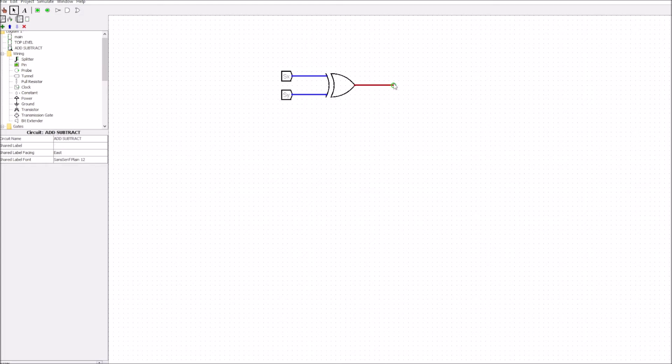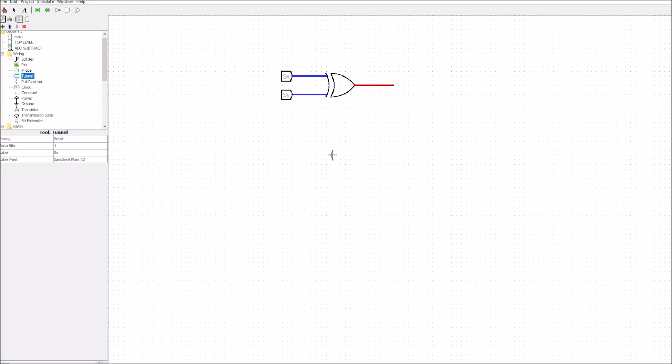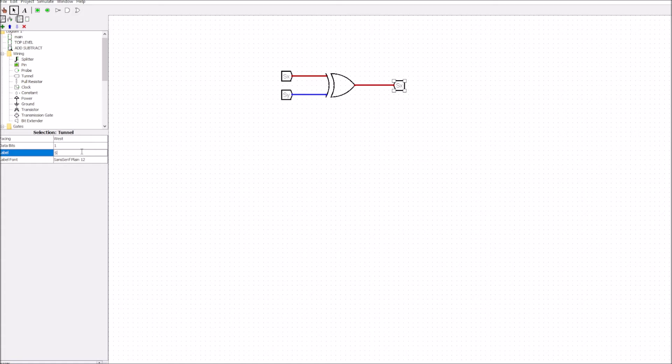Now whether we add or subtract we're going to call that sz so we can put another tunnel here, we'll face it the west direction and again it's going to be a one bit and that's our sz.